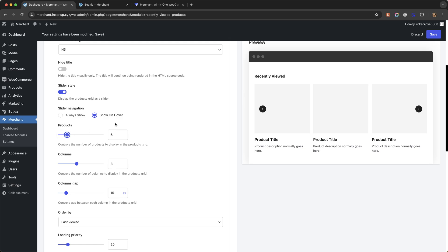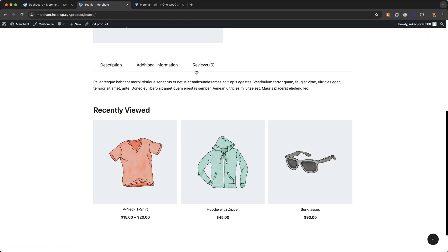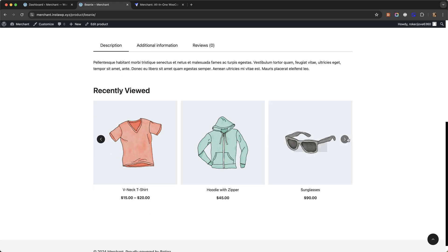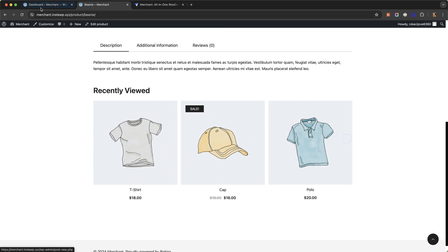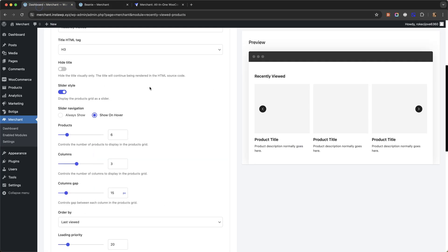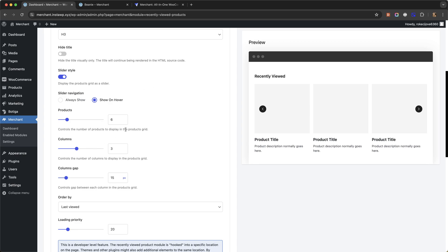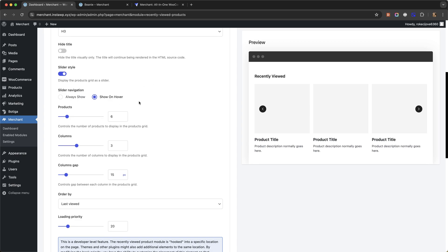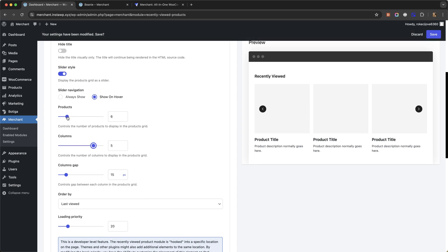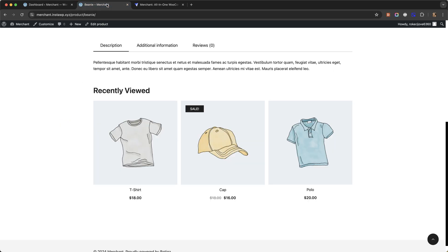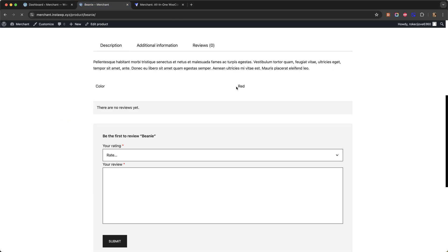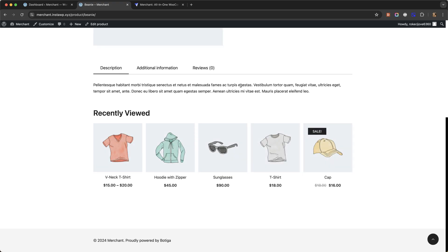Let me show you that now and refresh like this. You can control the number of columns and the gap between the columns. For example if I increase number of columns to let's say five and let's keep the slider style like this.